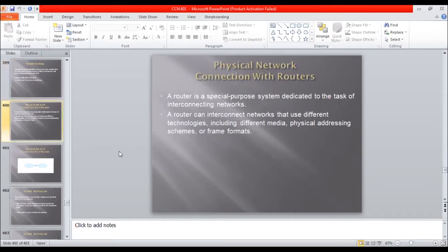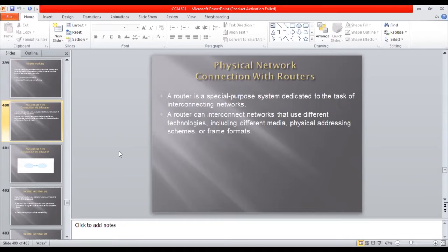Now the next topic is physical networks connection with routers. How is routers connected with routers?